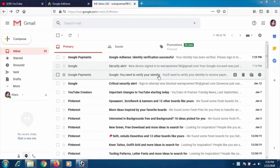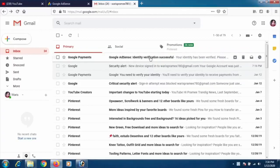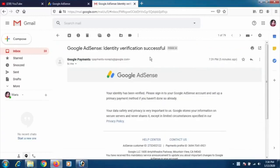We received an email from Google Payments saying identity verification was successful, which means we are successfully identified. The email says your identity has been verified — please sign in to your Google AdSense account and set up a primary payment method if you haven't done so already.